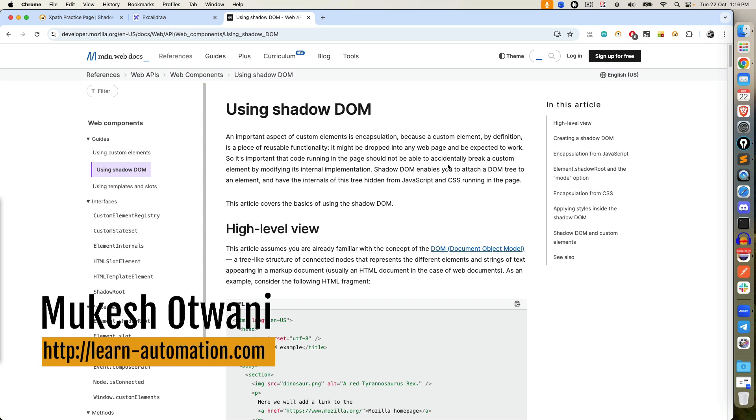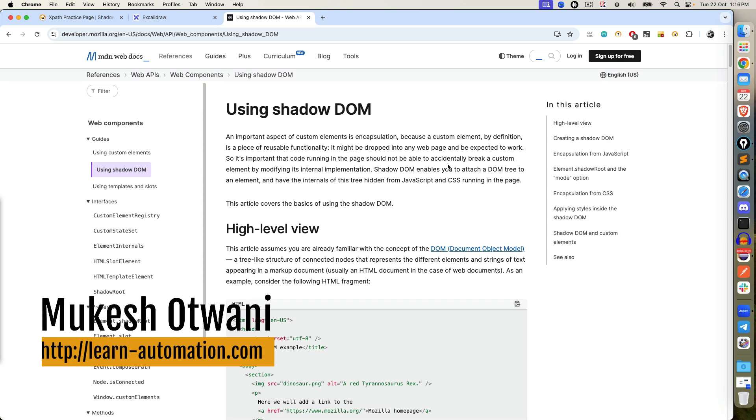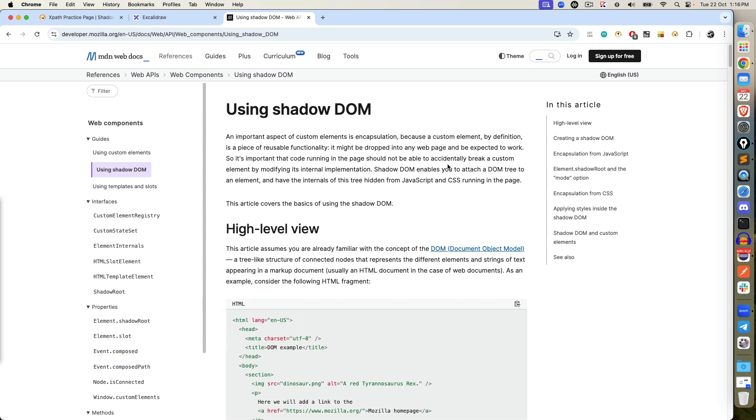Hey everyone, this is Mukesh Wathwani once again from LearnHyperMachine.com. Today in this video we are going to talk about how you can handle Shadow DOM in Playwright with Java.